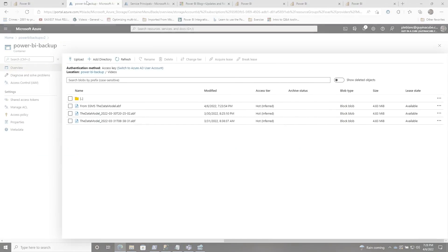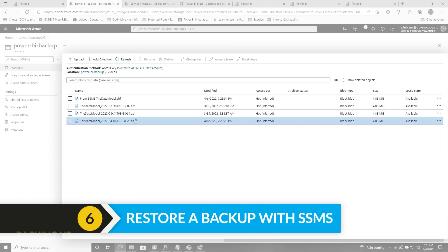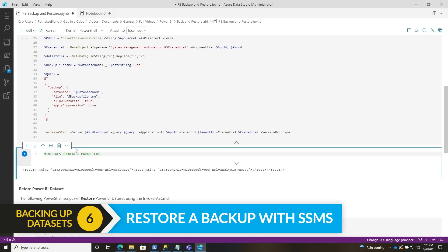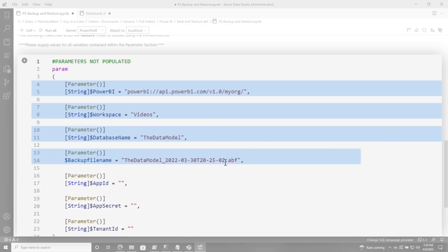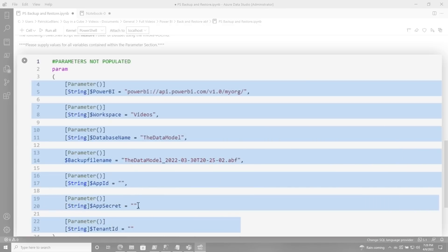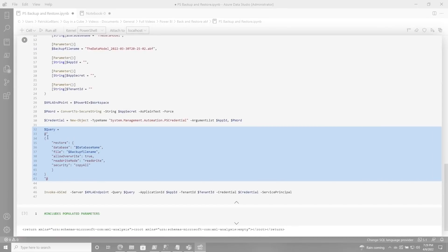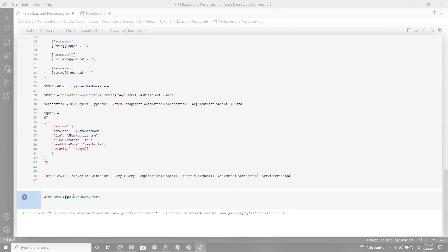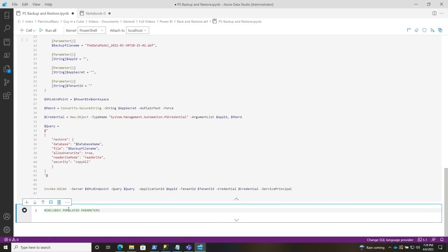I have a script here with everything populated. I'm going to go ahead and run this — it's running my backup. You can see it's finished. If I head back over to my container and refresh, you'll see there's one for today. Now, how do I restore? Same thing — head back over to my notebook in Azure Data Studio, provide the base, the workspace, the database, and the backup file name, then the app ID, the app secret, and the tenant ID. Very similar, but with a restore script. I go ahead and run this and it performs that restore of that database in my workspace.